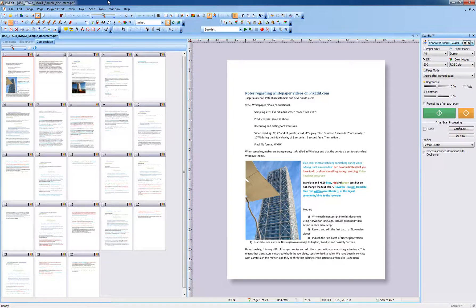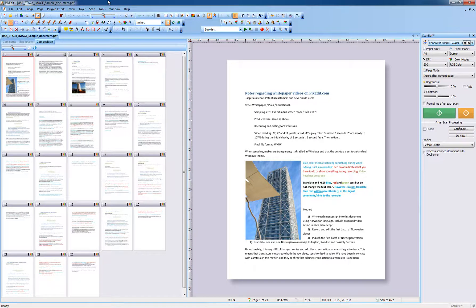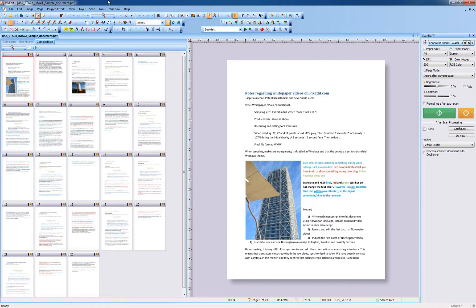With PixEdit you can quickly make both simple and complex changes to scanned or digitally borne engineering drawings and technical documents in any format. Using an ordinary office PC, there is no practical limit to page size, resolution, or the number of pages in a document that you can edit.